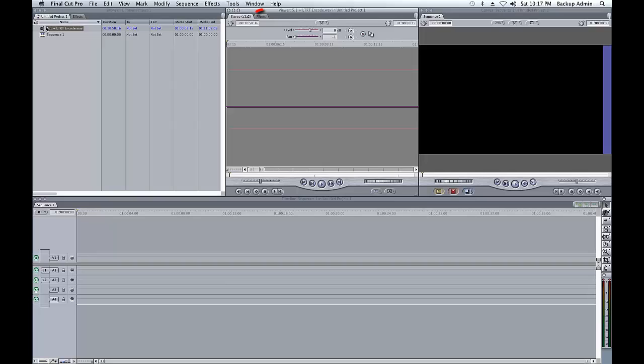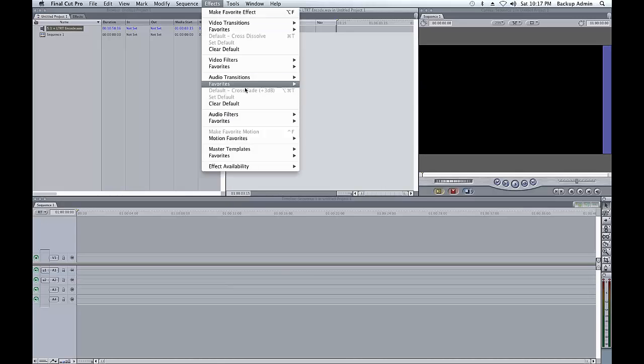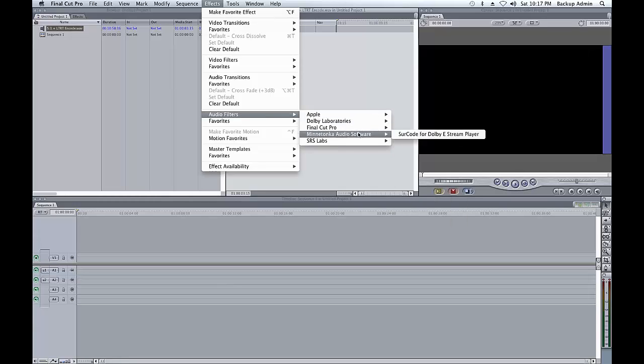Click on the Filters tab located in the top left-hand corner of the Final Cut Viewer window. Go Effects, Audio Filters, Minnetonka Audio Software, Circle for Dolby E Stream Player.